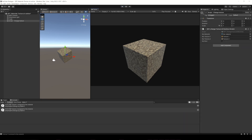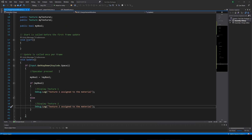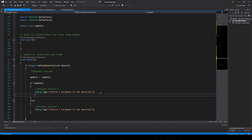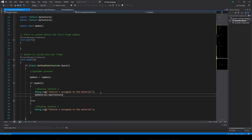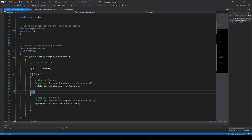And that's all we need. We can change the texture of the material with this instruction: MyMaterial.mainTexture equals the texture you want to add. In this case, if the variable is true we set the first texture, and if not we set the second texture.